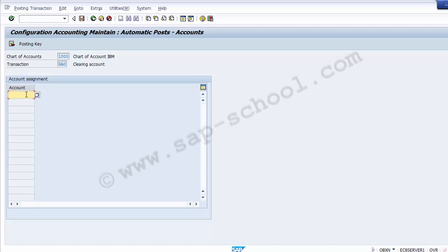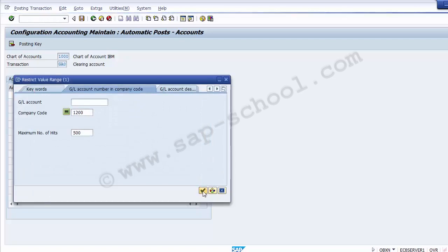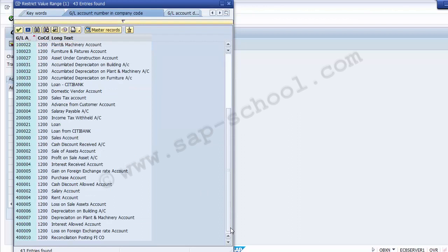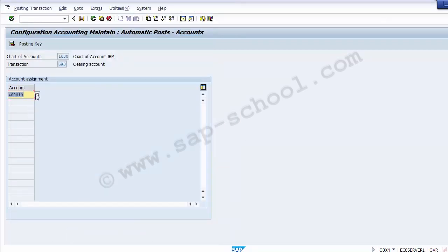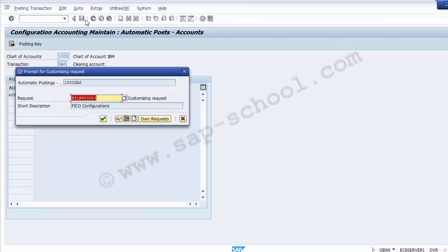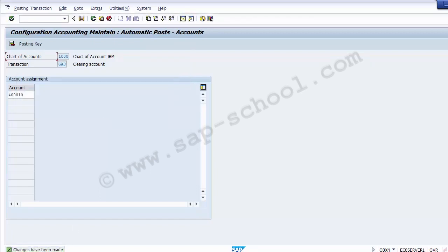There are no rule indicators set at this point. The default rule for one account setting is active. If only one adjustment account is desired for all reconciliation activities, enter the account on screen. We assign the GL account from the list — the reconciliation GL we just created. The last one shown is Reconciliation Posting FICO. We double-click on it to select it, and then save the screen. After confirming the transport request, the changes are saved.